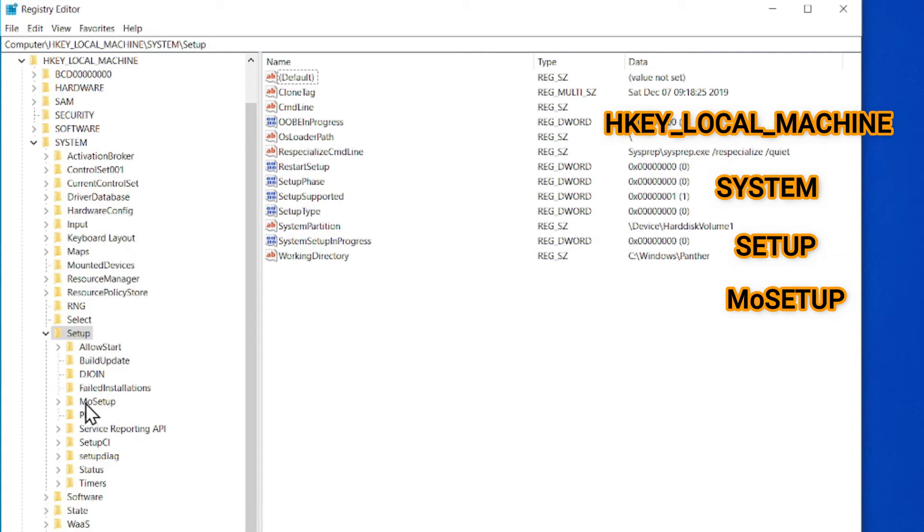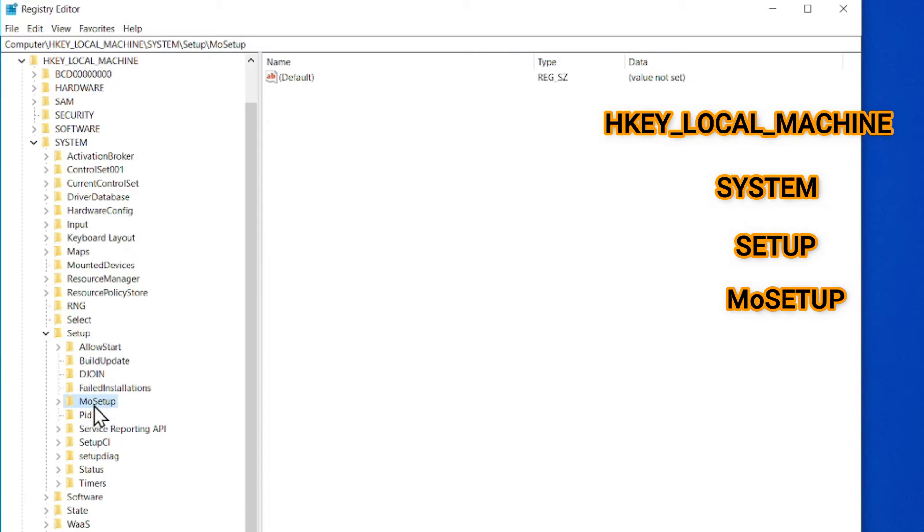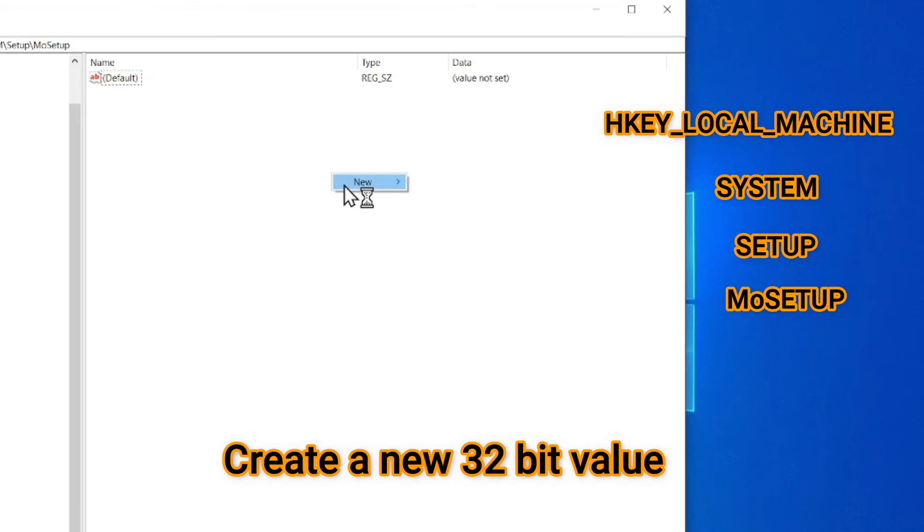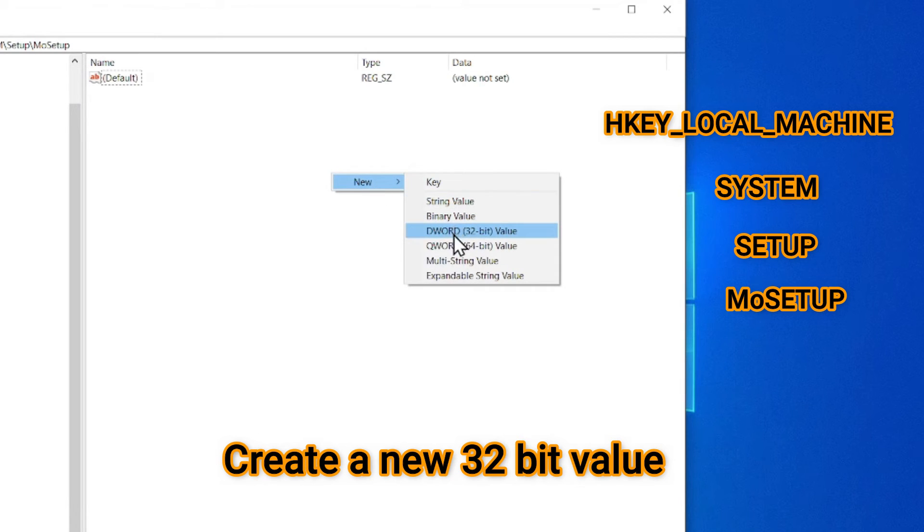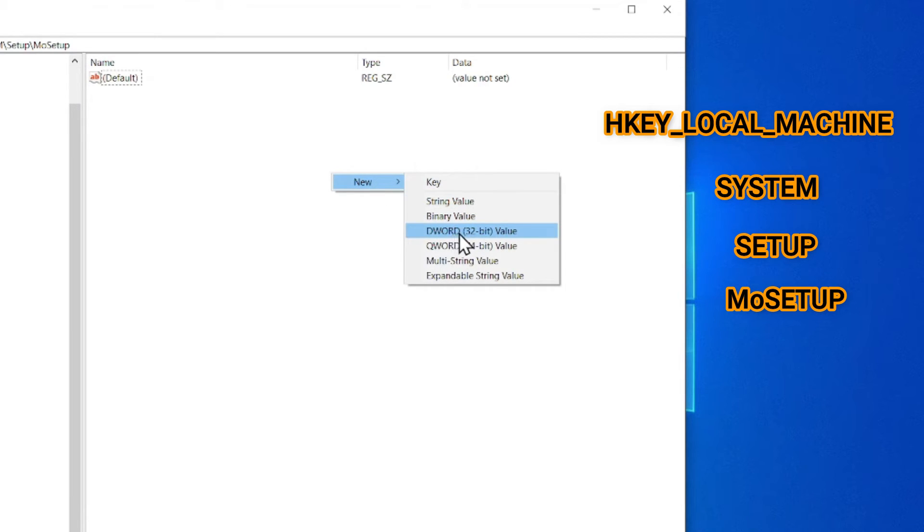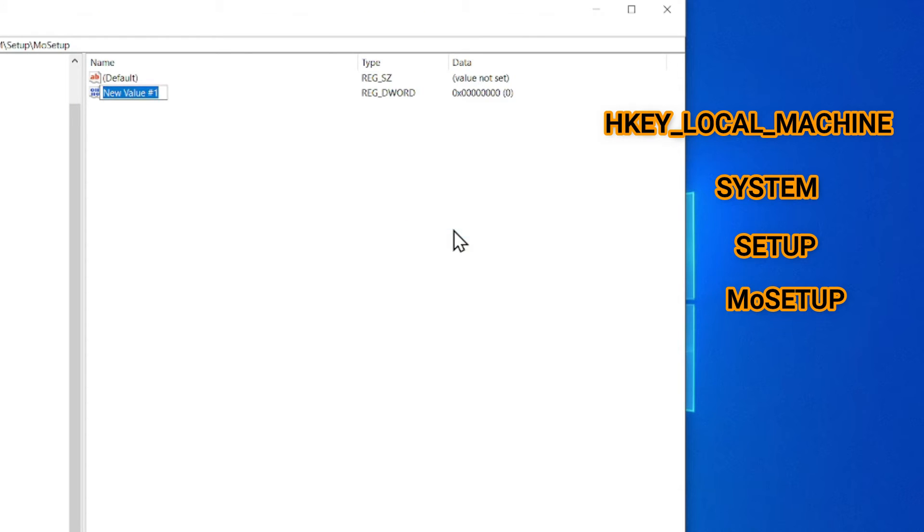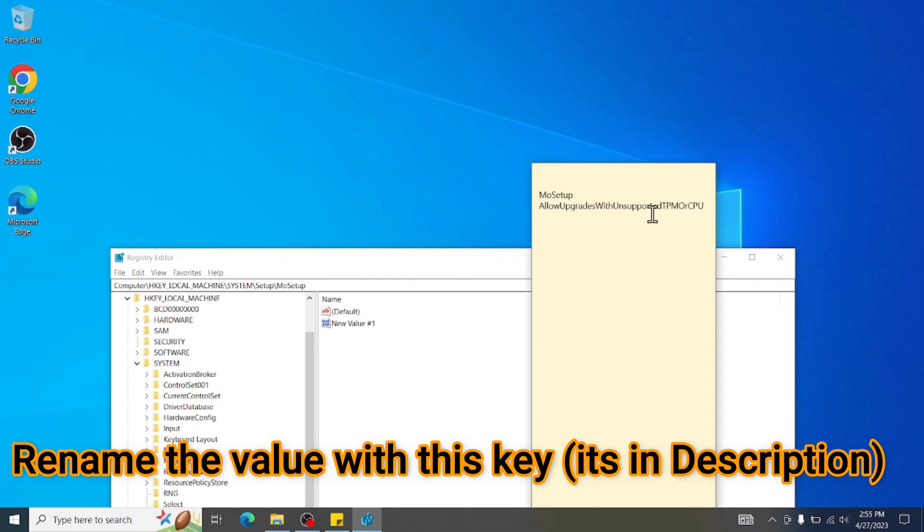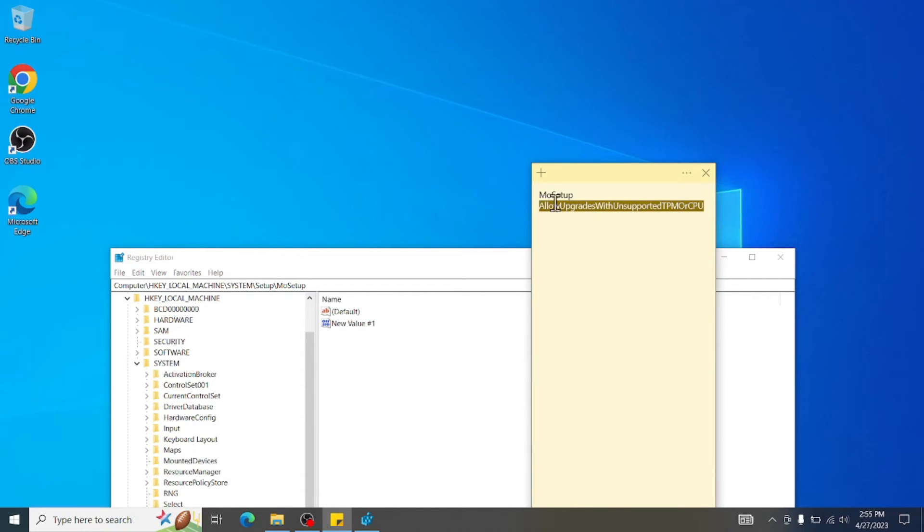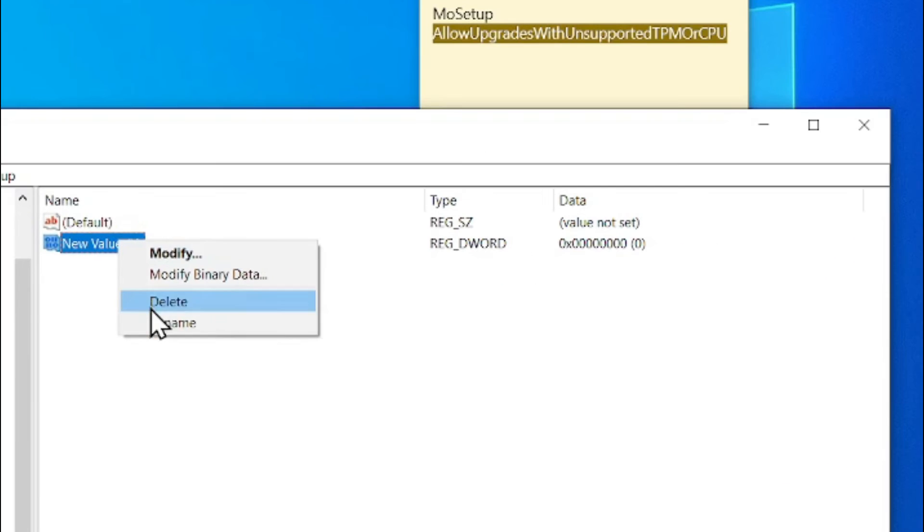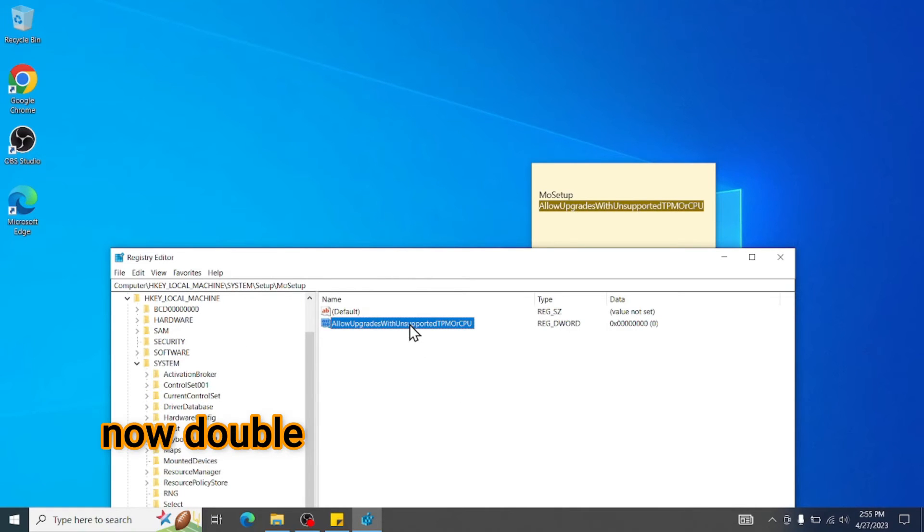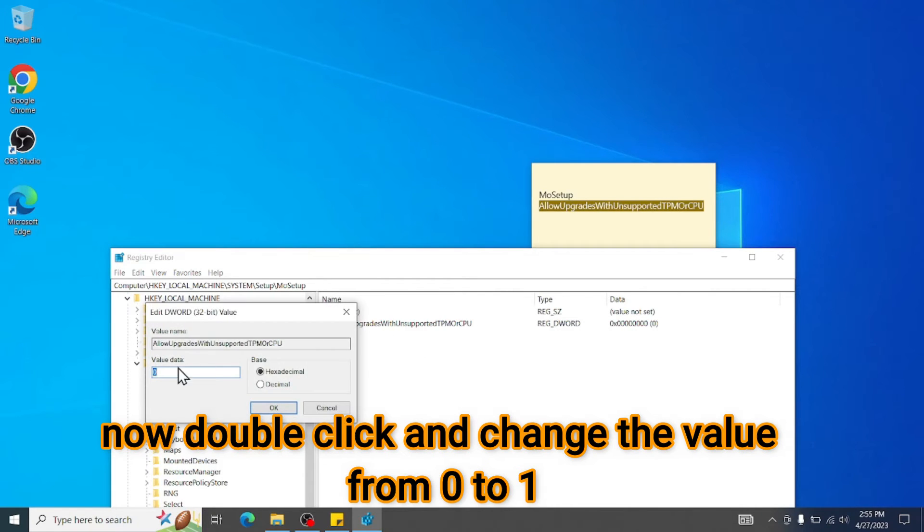So if you have that MoSetup, you can click on that folder, click the right side, create a new DWORD 32 bit and then rename this with this name. Copy, rename, remove the name, and put it here. Okay. Then double click on this one and change the value from 0 to 1. That's it.